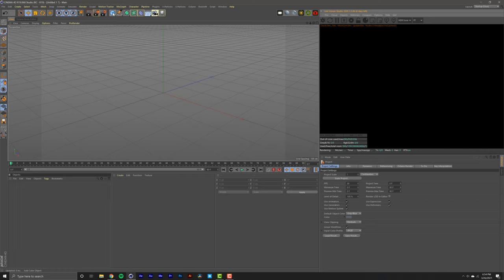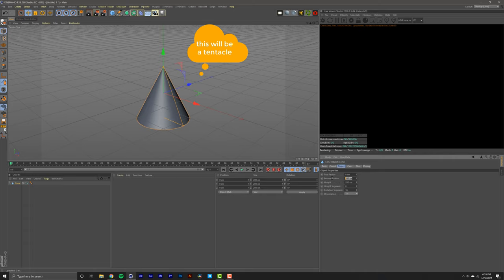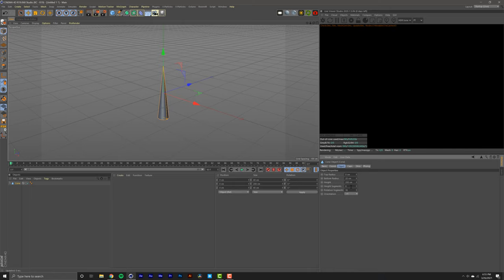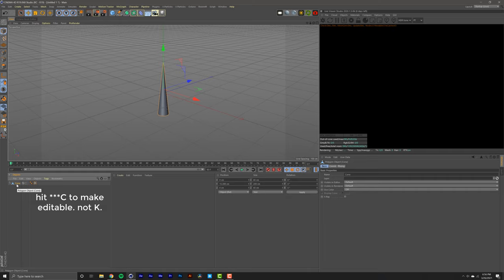We're going to start off by creating our hair model. So what I mean by that is just creating a cone, setting the bottom radius to about 20 centimeters. Our height segments to about 70. You want to have a pretty dense model of a tentacle. After that, you're going to want to select your cone, hit C on the keyboard and it makes that editable. That completes step one.